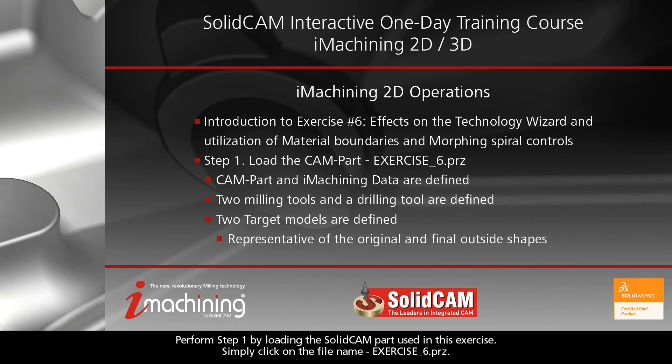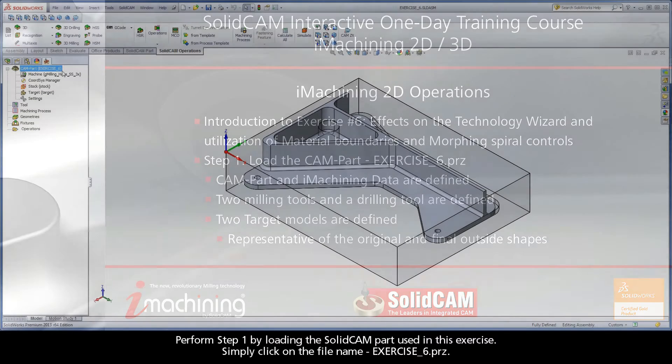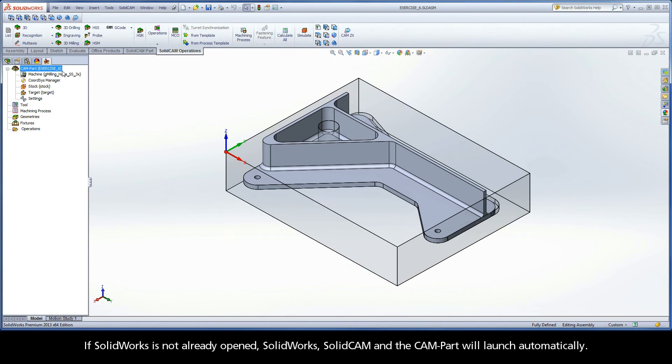Perform step one by loading the SolidCAM part used in this exercise. Simply click on the file name EXERCISE_6.prz. If SolidWorks is not already opened, SolidWorks, SolidCAM, and the CAM part will launch automatically.